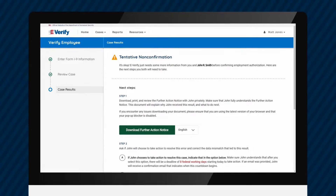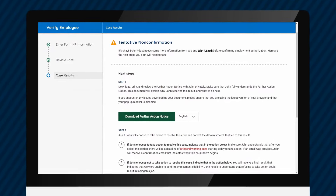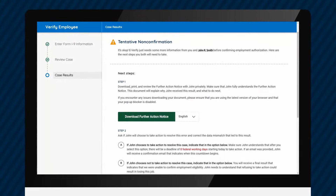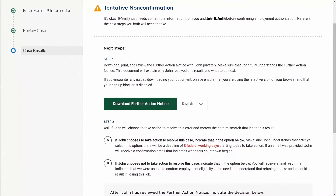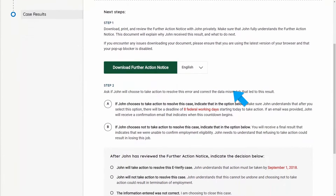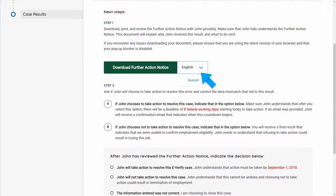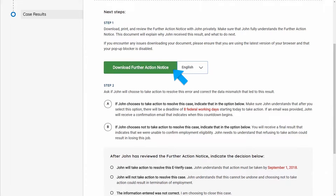Once E-Verify recognizes a mismatch of records in your case, you'll receive a Further Action notification. Click the Download Further Action Notice button. The Further Action Notice will print and pre-populate in English by default. To print a pre-populated notice in Spanish, click the drop-down arrow and change the language.